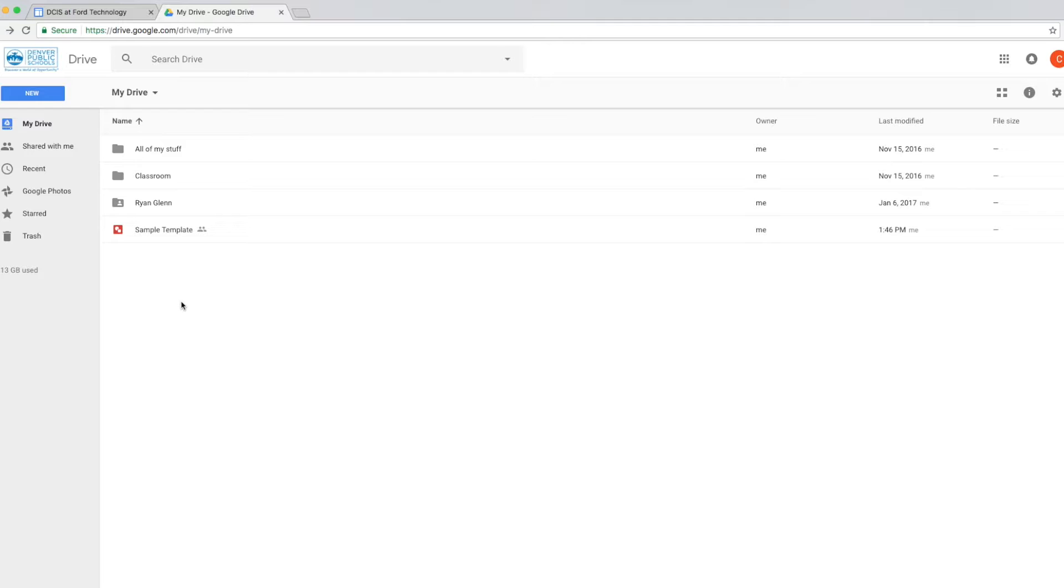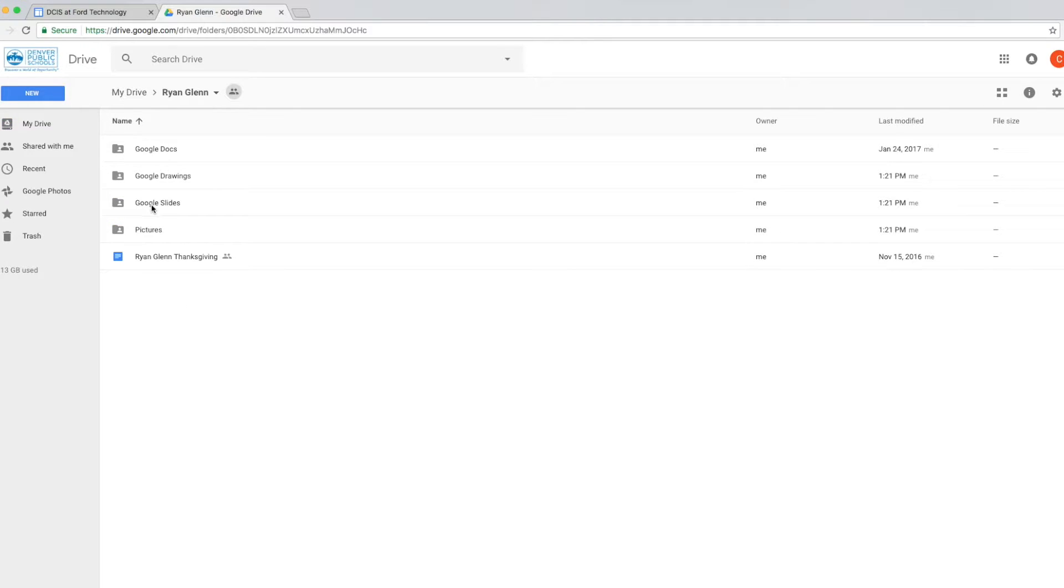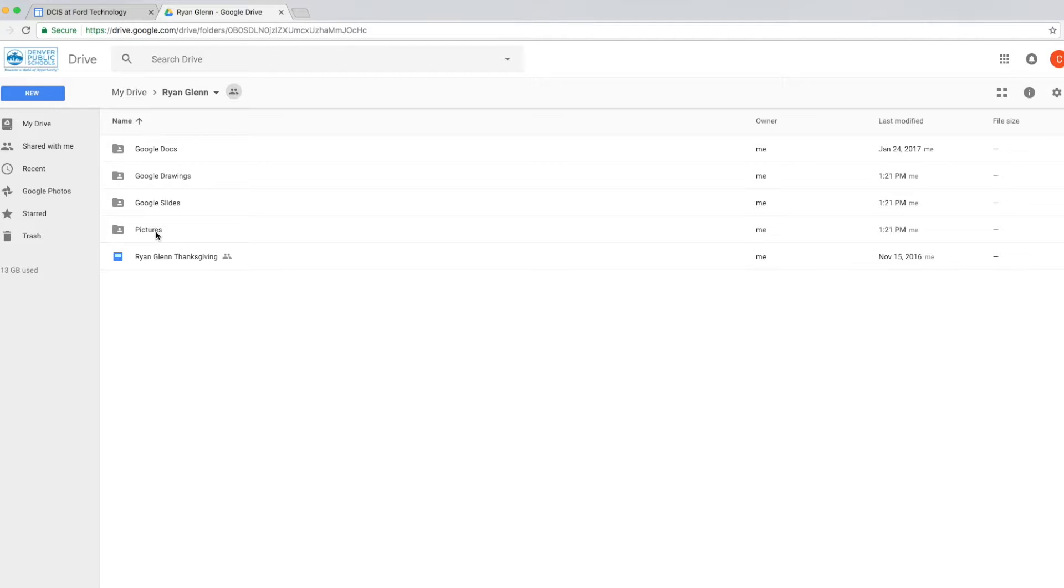Once you've logged into your Google Drive account, we want to go into our portfolio folder. So we're going to double click on our name. And we just want to check really quick to make sure that we have all four of our subfolders of Google Docs, Google Drawings, Google Slides, and pictures.